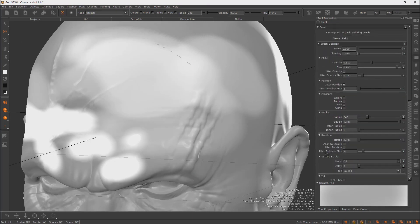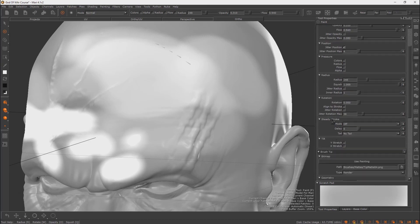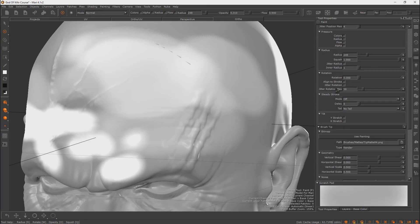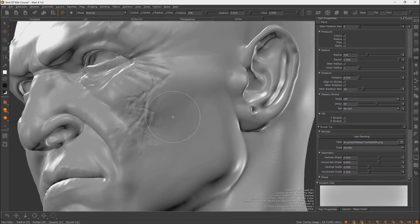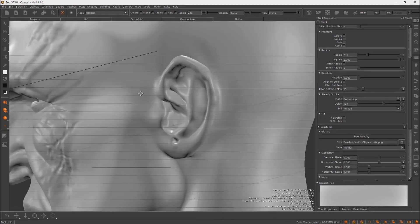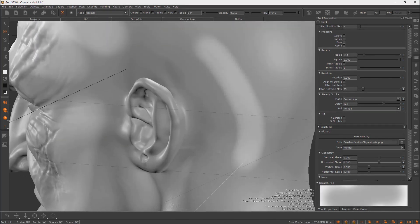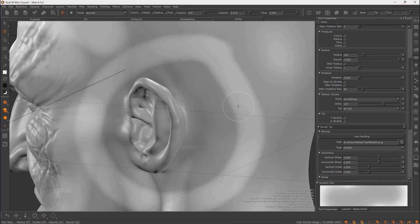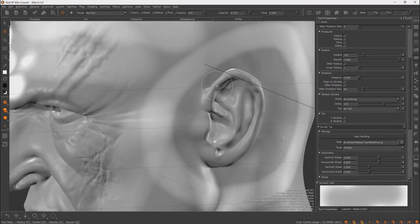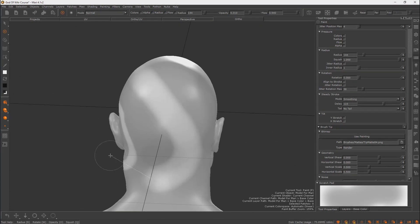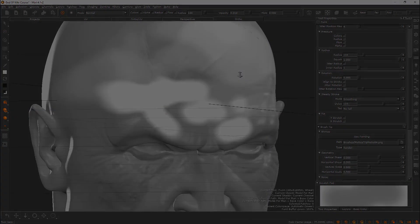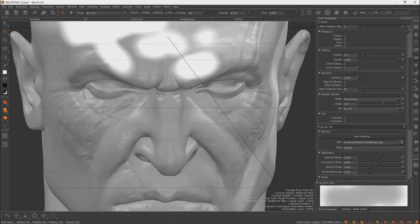Mari has a lazy mouse feature similar to ZBrush. Under the stroke settings, you can change the mode to Smooth with a delay. When you paint, you'll get a delayed, smoothed stroke effect just like ZBrush's lazy mouse. As you can see, the painted shape follows with that smooth delay effect.